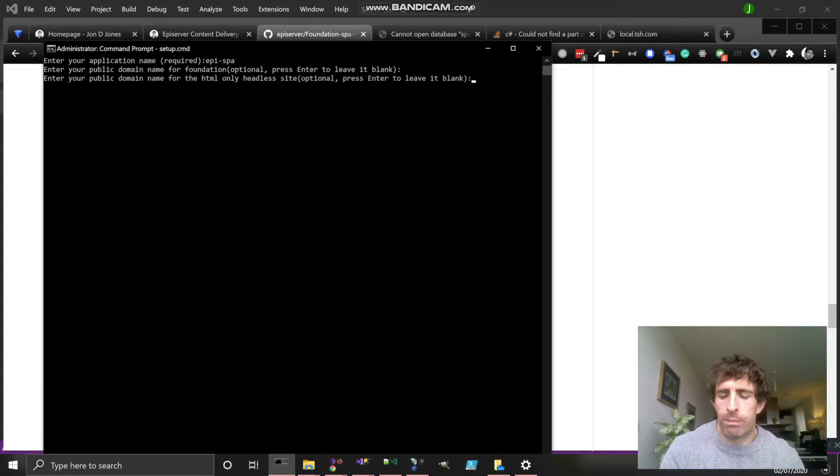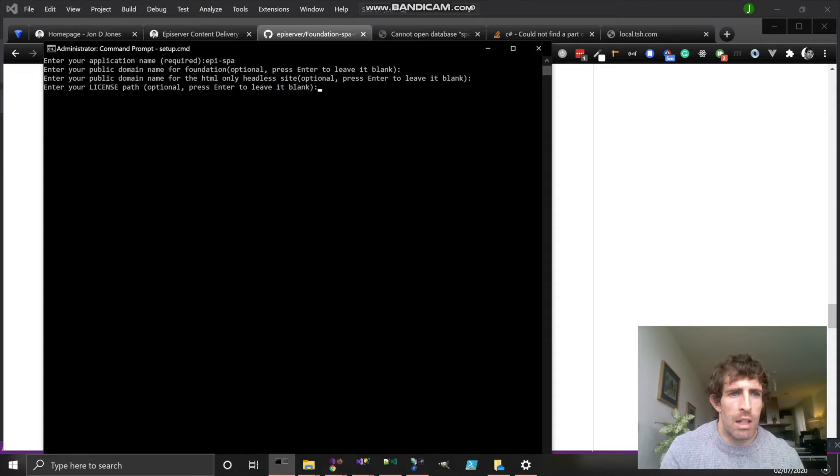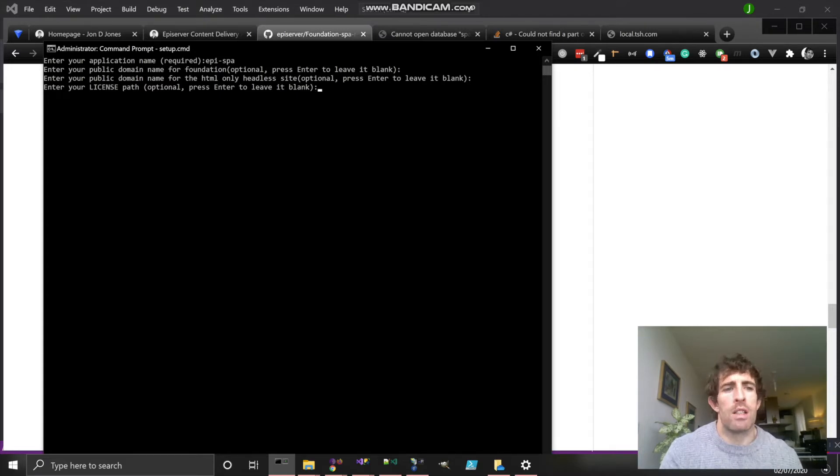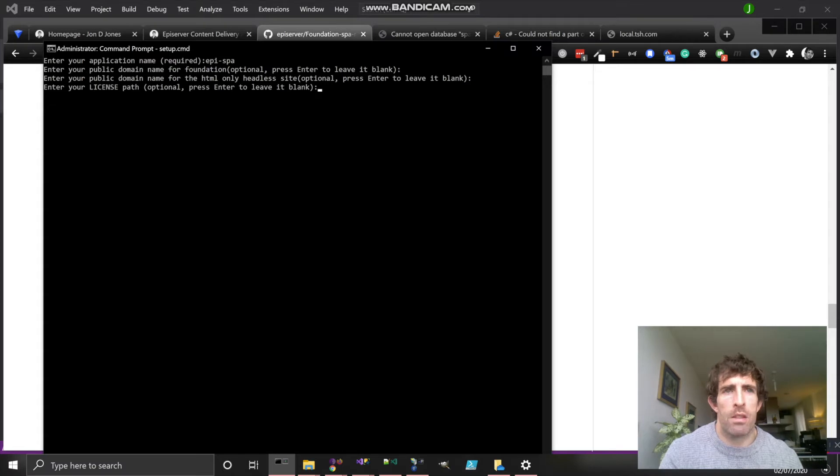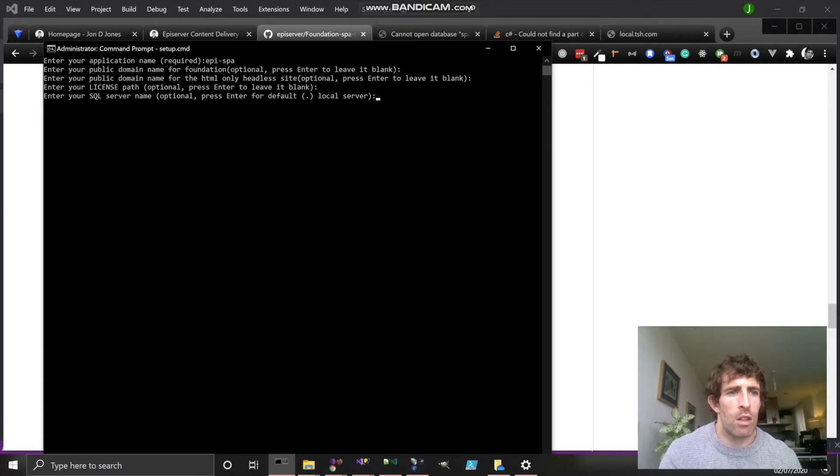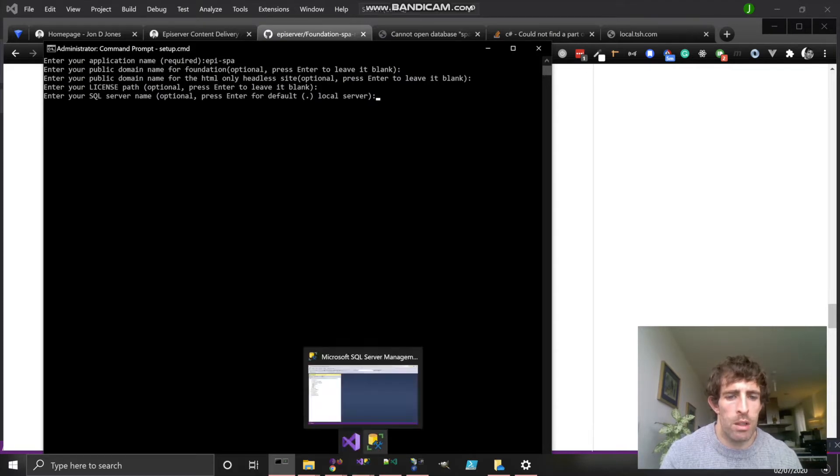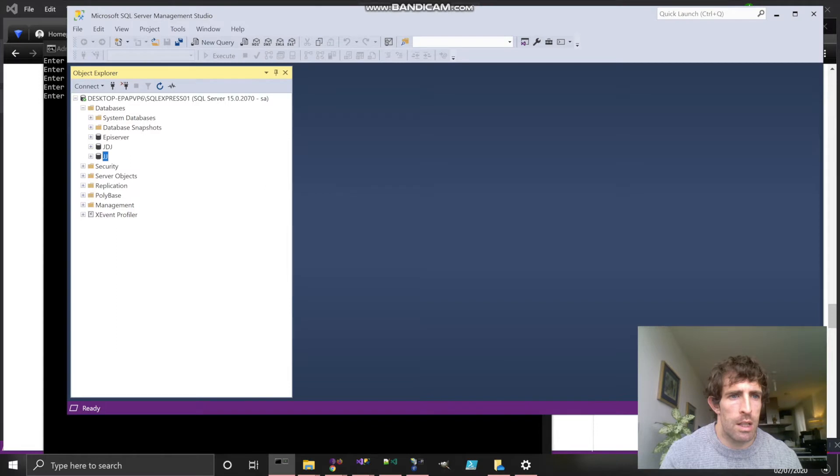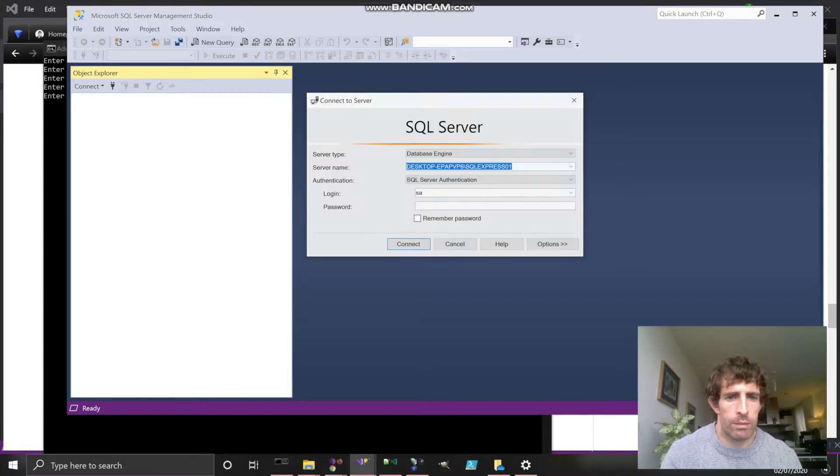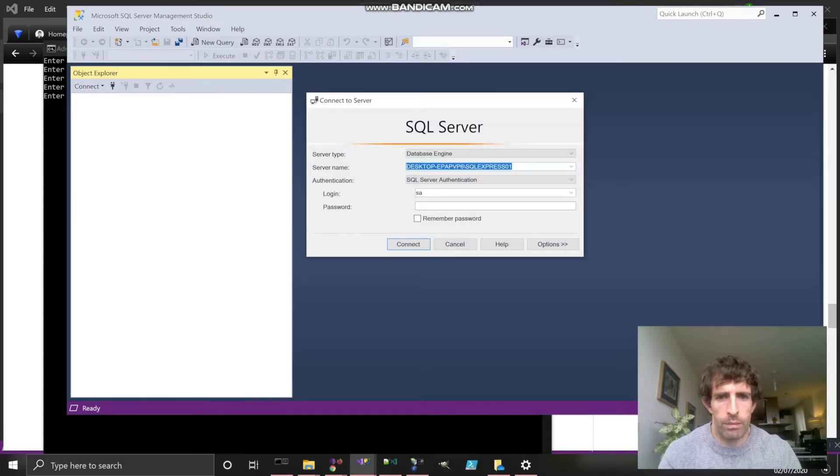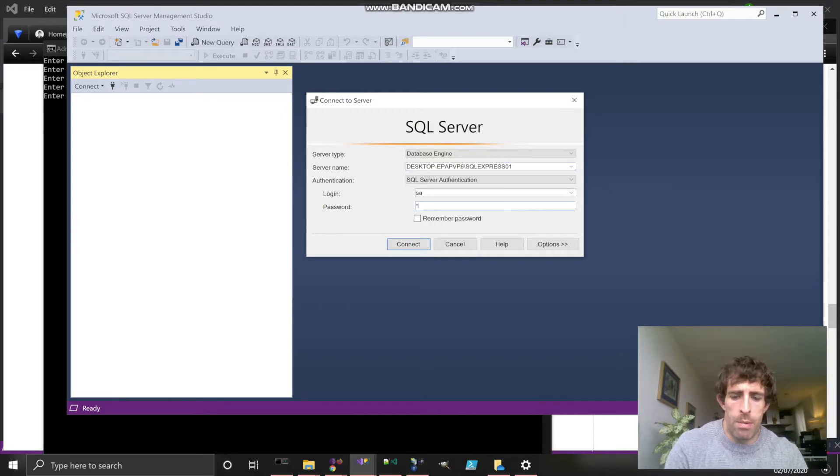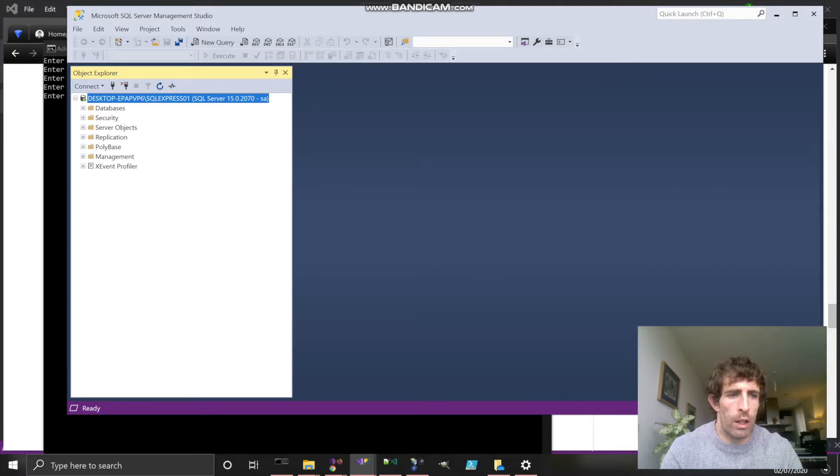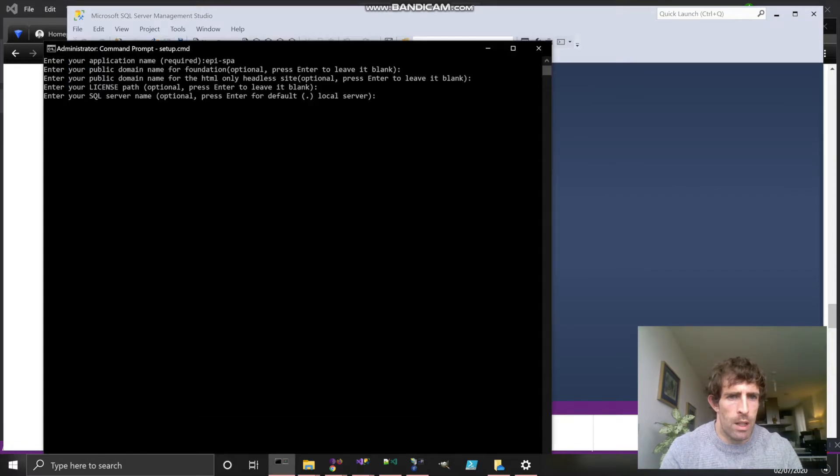I don't really care about the public domain address because we're just creating a sample site. We're not too fussed about the public domains or the hostnames. The license file you can create through your own Episerver development license through the License Center. We won't be doing it in this video. The SQL instance server is important. What you will need to do is put your SQL instance name in. Mine is this.